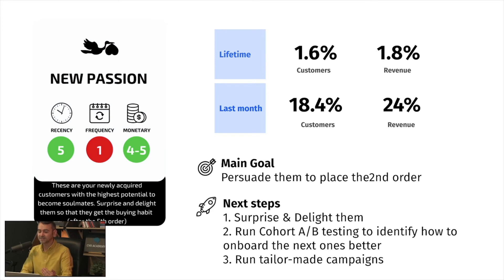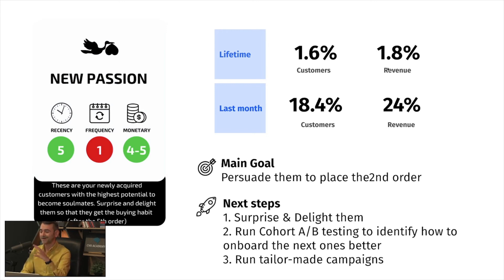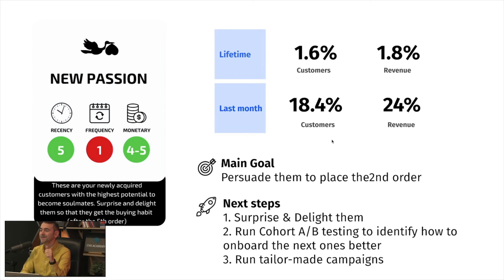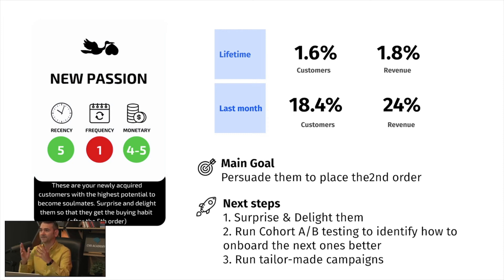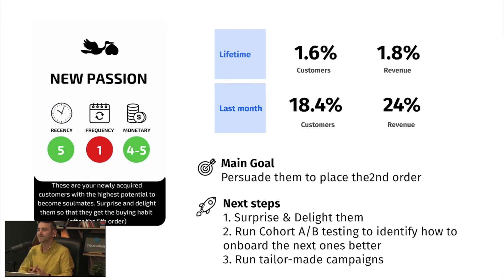New Passions have high recency, high monetary value, and low frequency. They may not be important over the total lifetime of the shop, but last month they generated 24% of revenue. The main goal is to persuade them to place a second order. Next steps: surprise and delight them, run cohort A/B testing to identify how to better onboard the next ones, and run tailor-made campaigns for them.